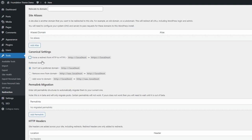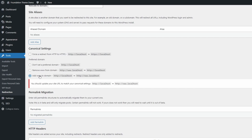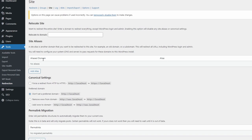Do this only when you have an SSL certificate for your domain. You can set a preferred domain version with or without three Ws. You should do this only once, preferably when you're creating your website. Changing from one version to another may have a negative effect on your site rankings.